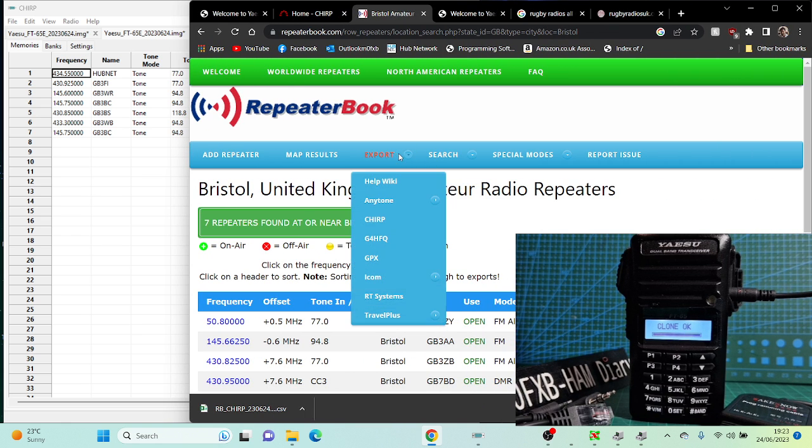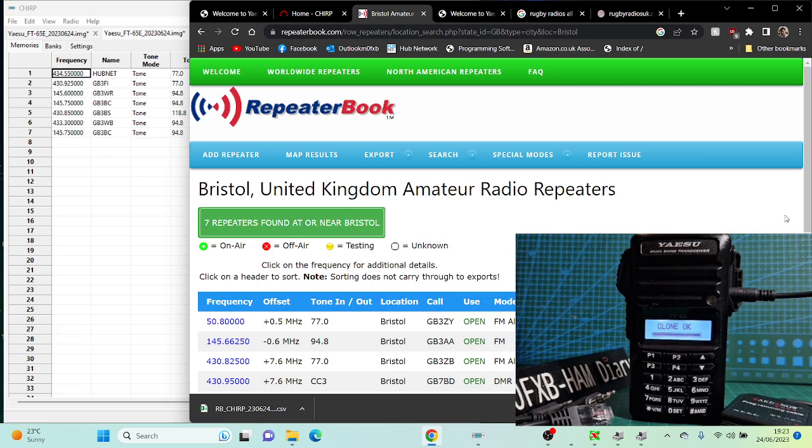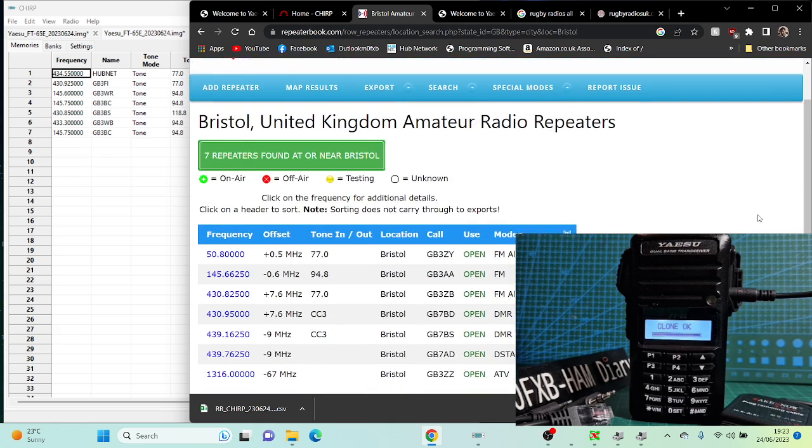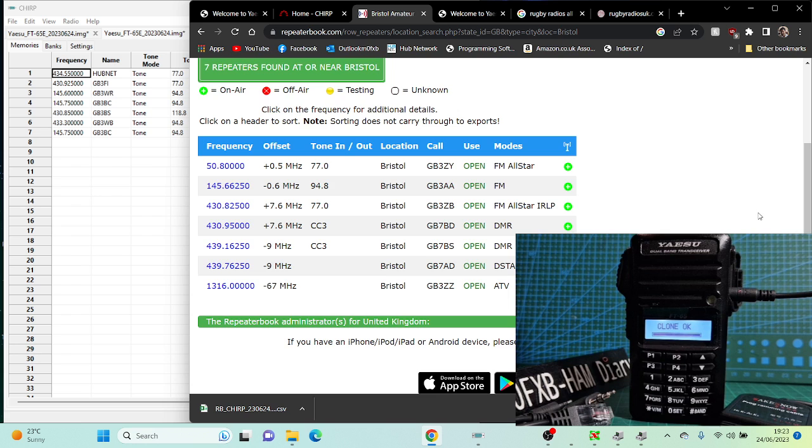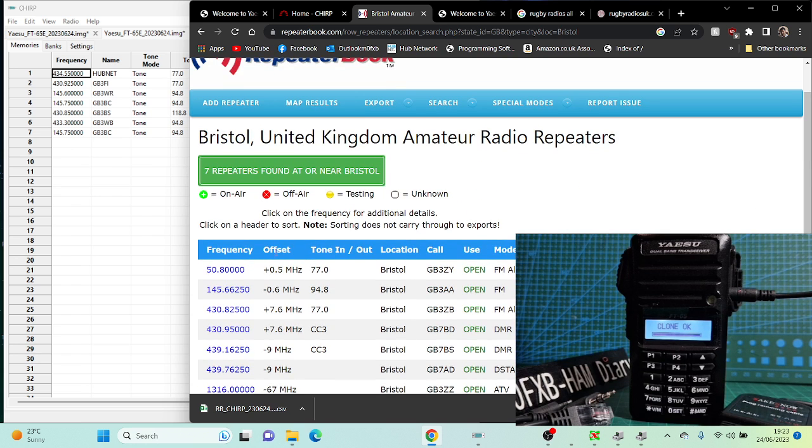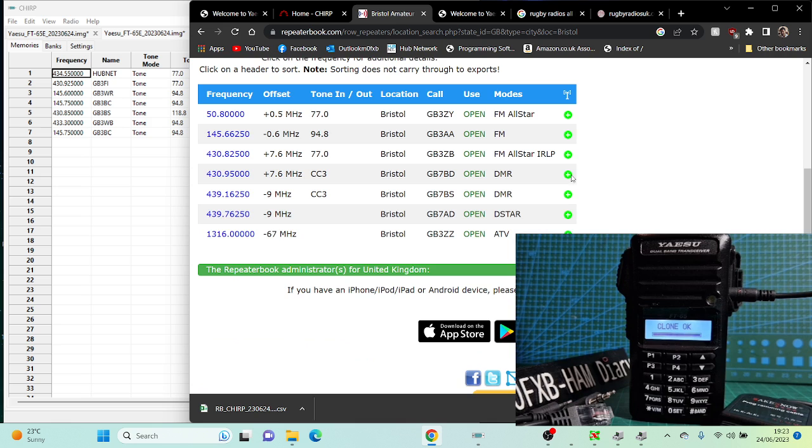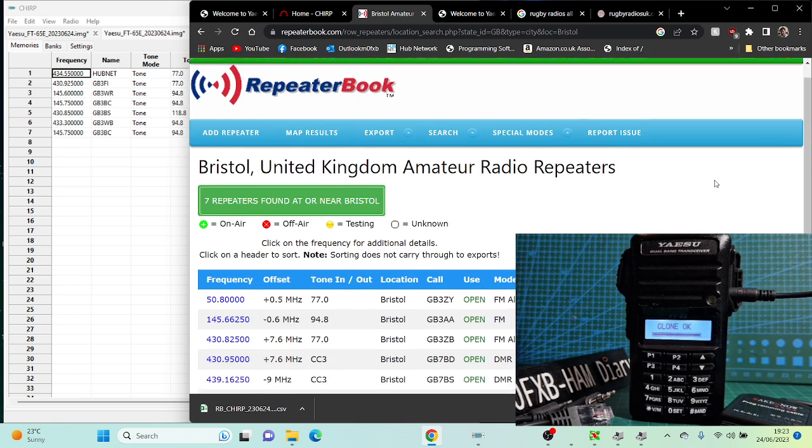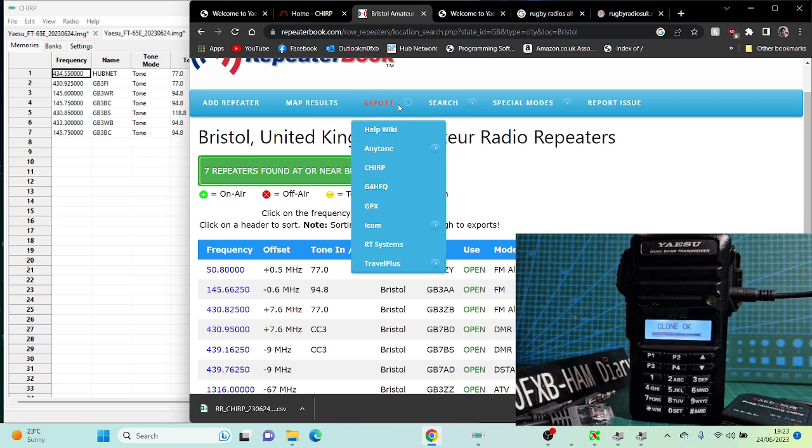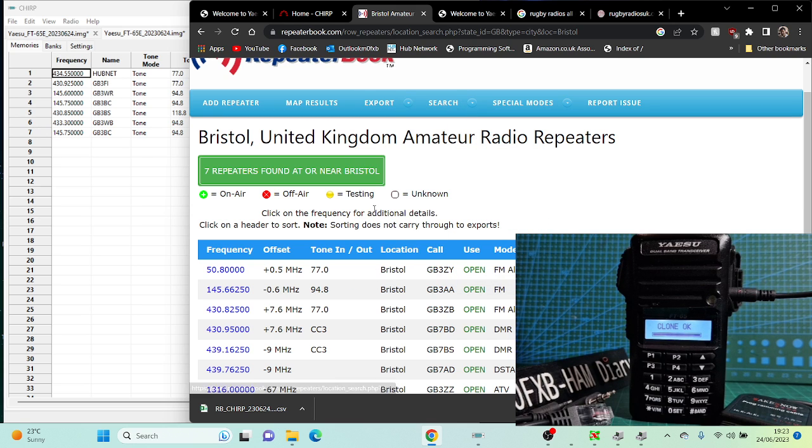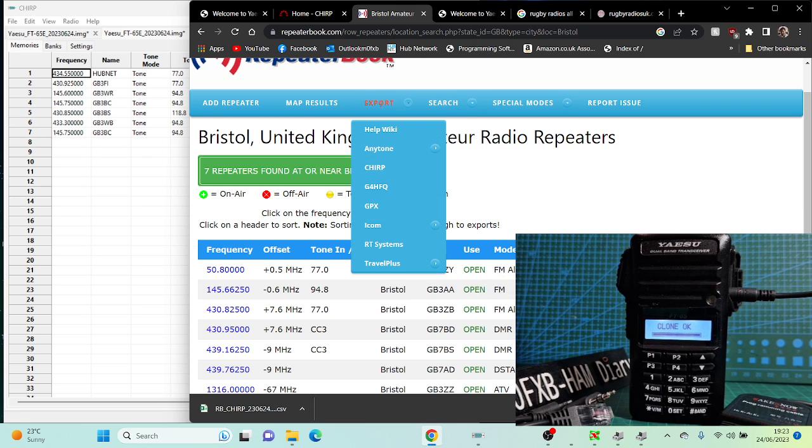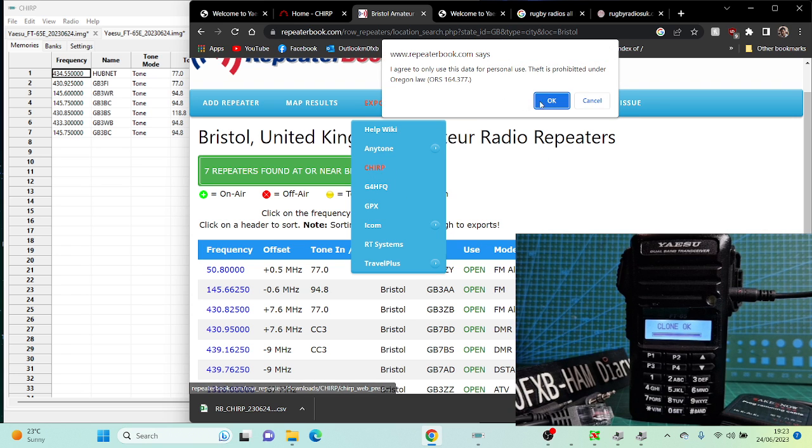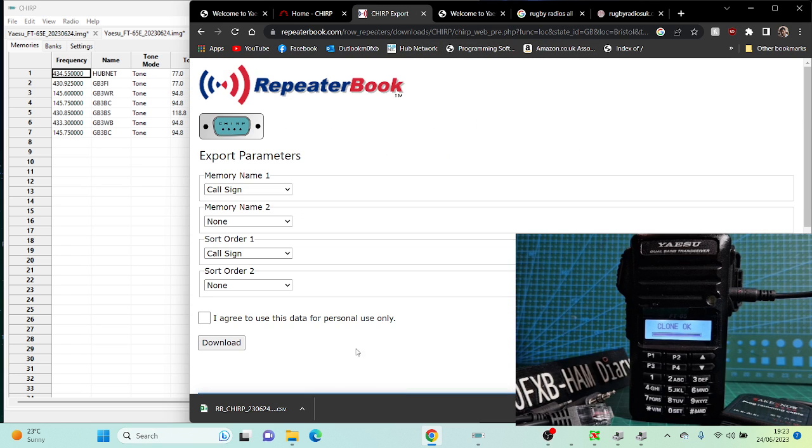It says Export. It will tell us the ones that won't go in the radio, and it's even got status indicators: on-air, off-air, testing, etc. So these colors mean something. Let's go Export. We want it for CHIRP, but look, you can get it for other formats: RT Systems, ICOM, GPX, Travel Plus, AnyTone, etc. So we want CHIRP. Click OK. It's going to give us this file.